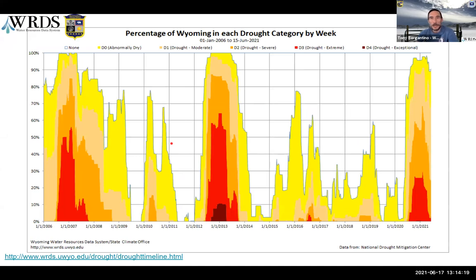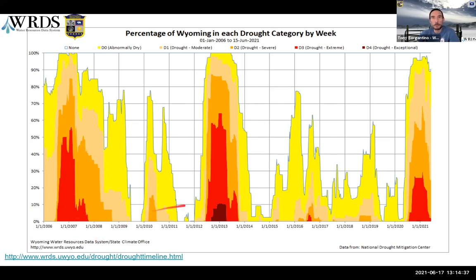One question I get asked a lot is: how does this drought compare to previous droughts? Is this the worst drought we've had? How does it compare to 2012? Here's a good way of looking at it. This is taking the state as a whole — looking at the percentage of the state in each drought category. You can see how the 2020-2021 drought peaked compared to the 2012-2013 event and the 2006-2007 drought. We're still below what we were looking at in 2012, but things are not looking good.